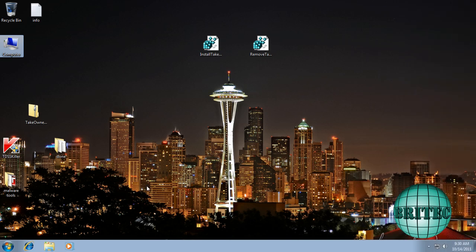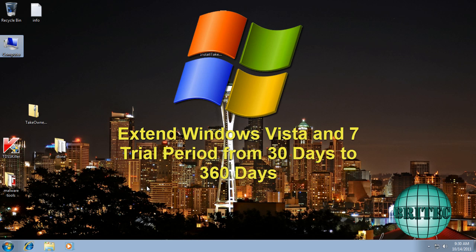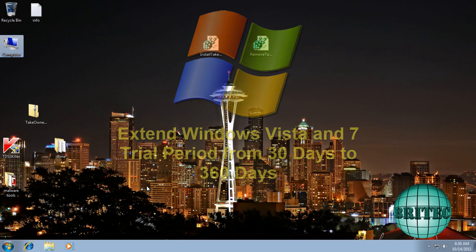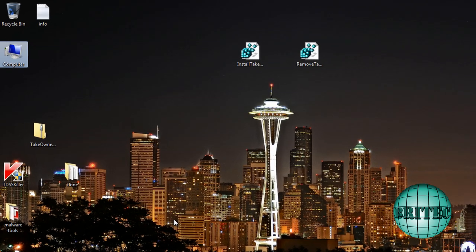Hey guys, I've got another quick video here for you. In this video I'm going to be showing you how to extend the Windows Vista and Windows 7 trial period from 30 days to 360 days. So that's one whole year without activating a product for Windows Vista or Windows 7.